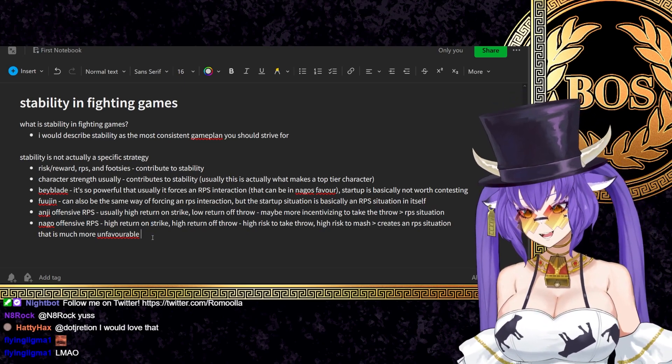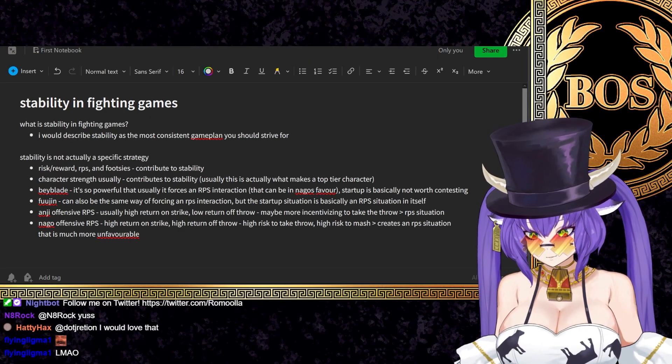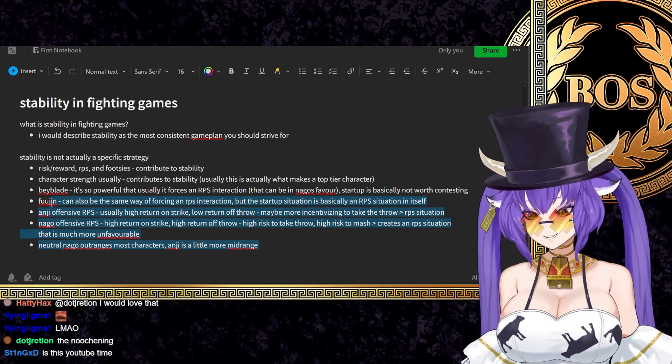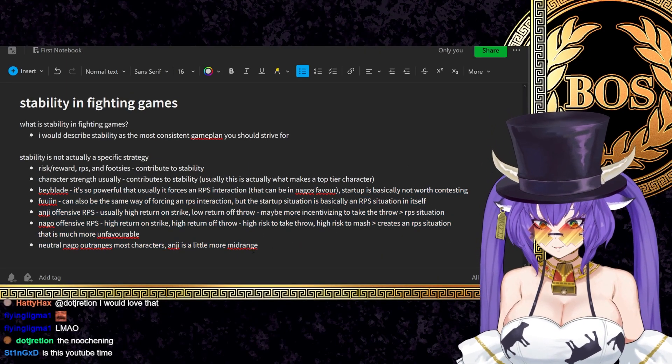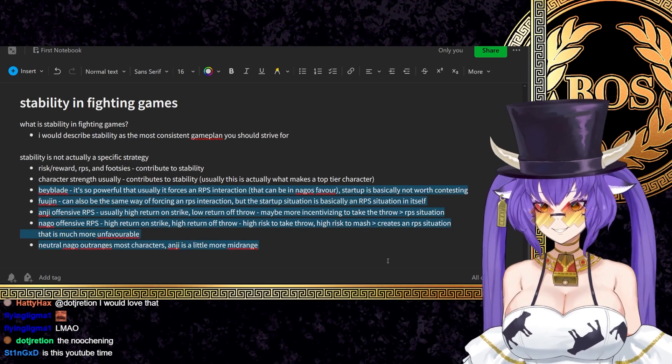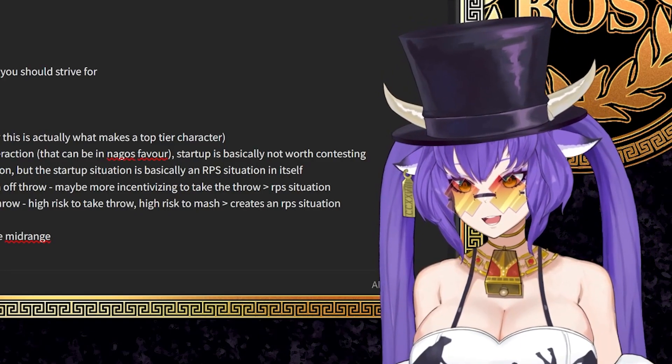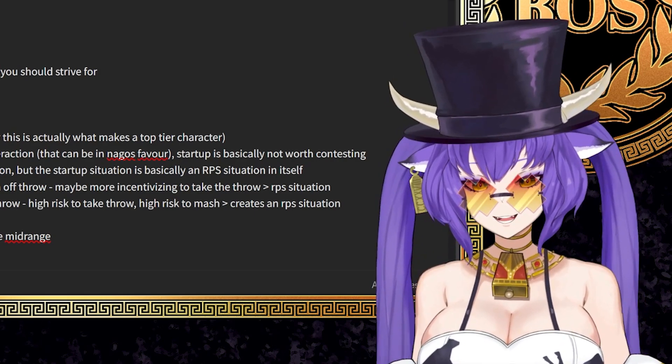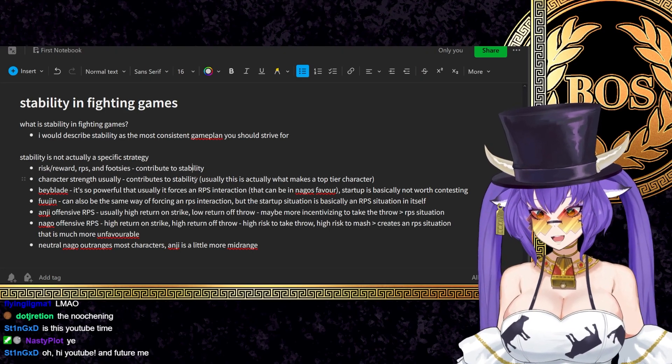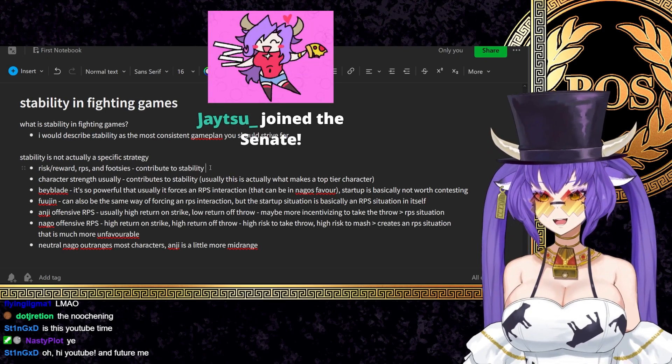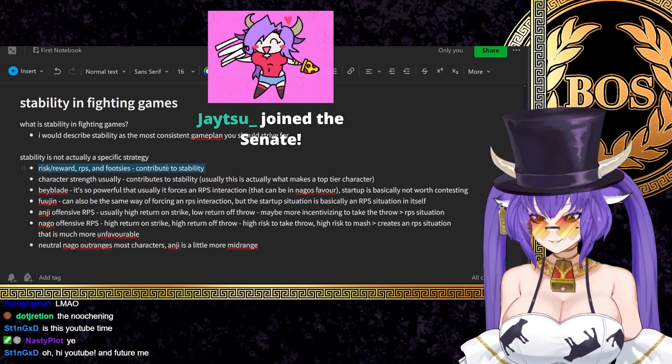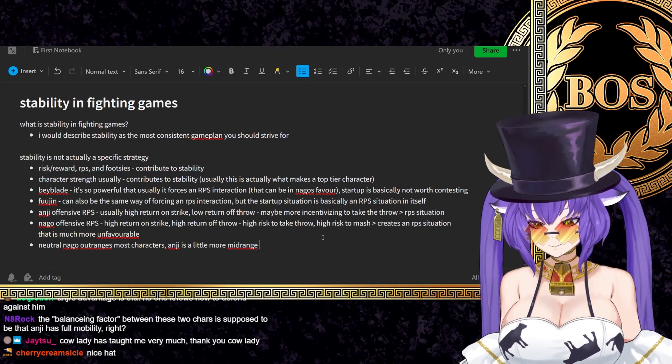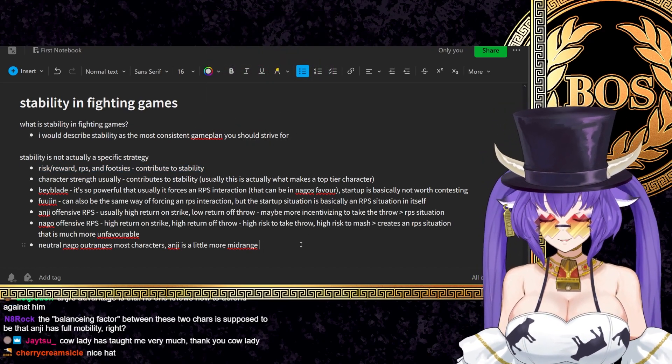And then of course, isn't even considering neutral. Like neutral, Nago outranges most characters. Anji is a little more midrange. This is essentially how you establish who is strong and who is weak, by the way. You view it along this lens. This is why stability is very complicated because it's not necessarily in the lens of just you and your ability to understand matchups, but it's also in the lens of how you understand what's happening.